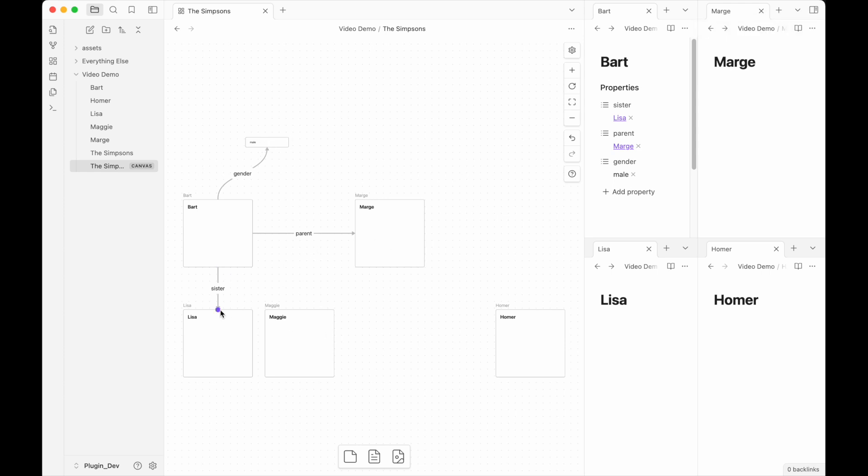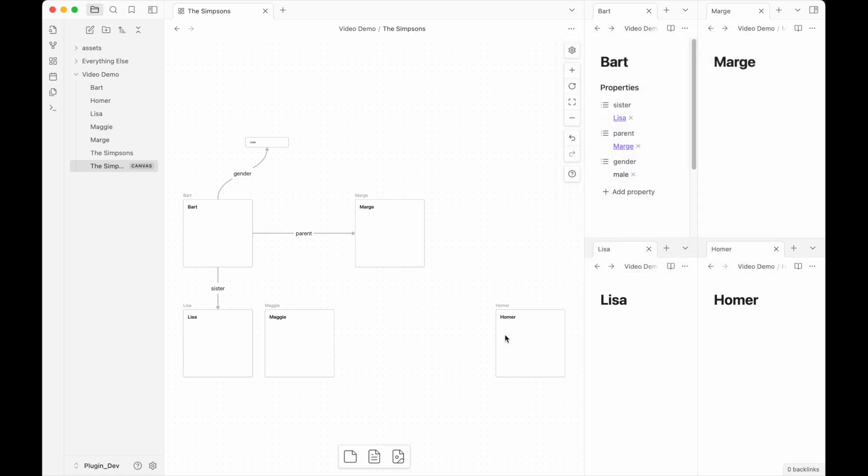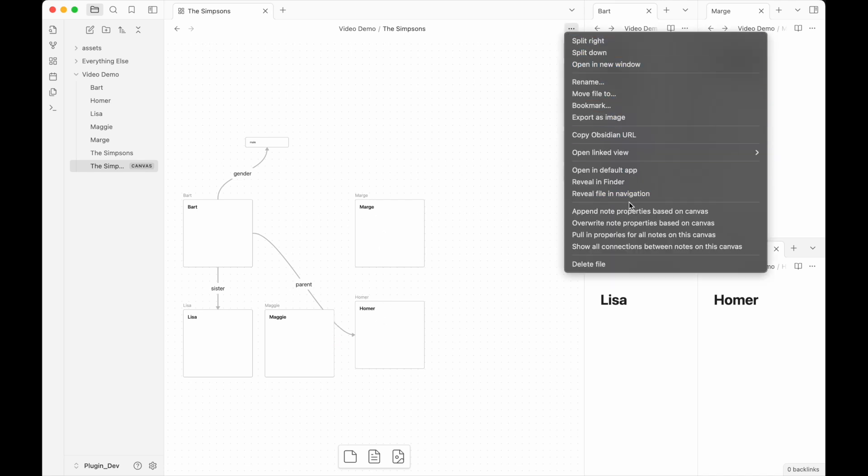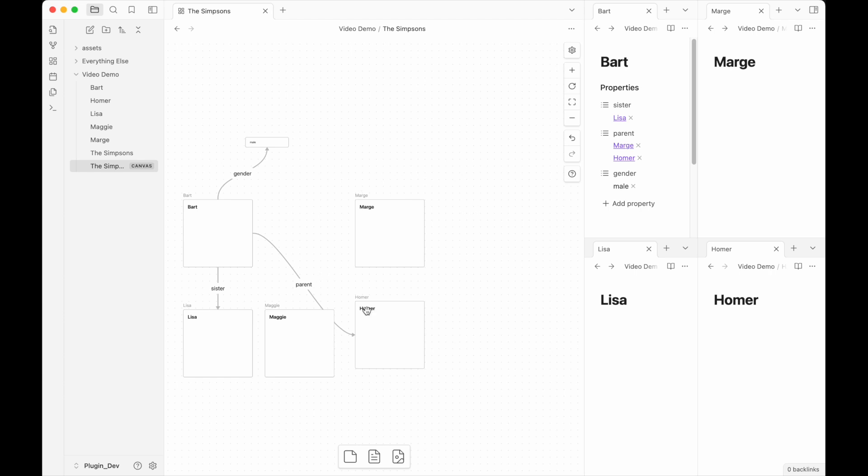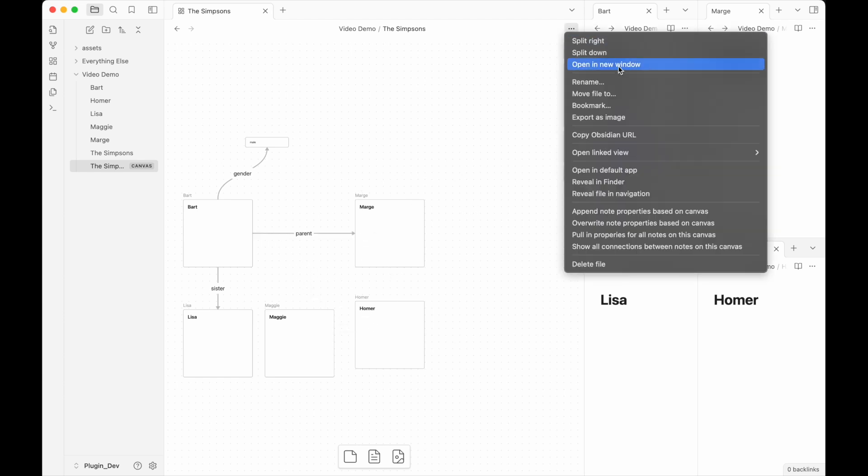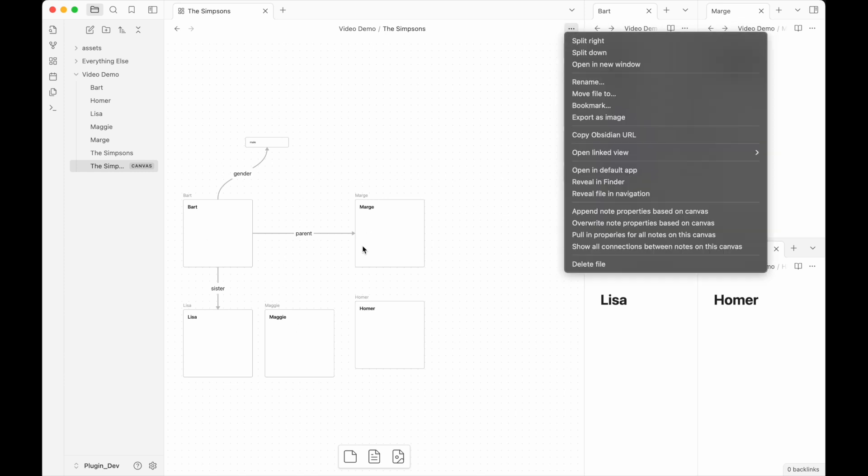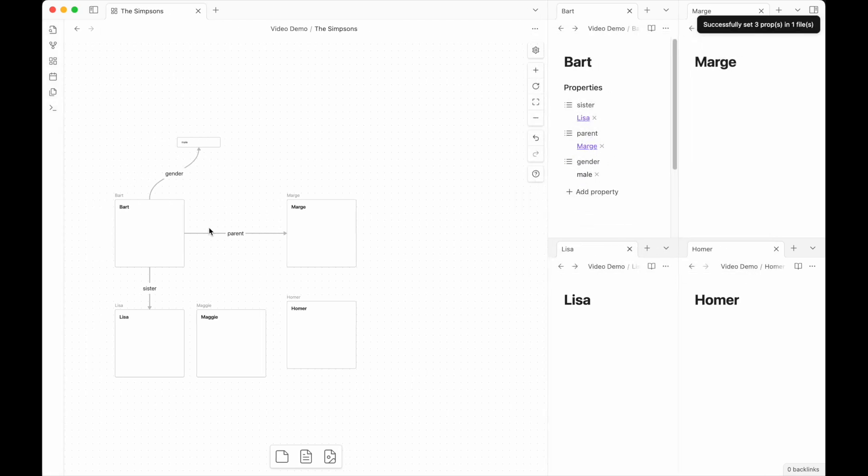So the difference between append properties and overwrite properties is shown here, where if I switch parent from Marge to Homer and then append, we don't lose the connection to Marge here in the note. Instead, we just add Homer. If I were to switch that back to Marge and then overwrite, what we will do is remove what's here and put whatever is in the canvas in its place. So we lose Homer because that connection is not shown here.